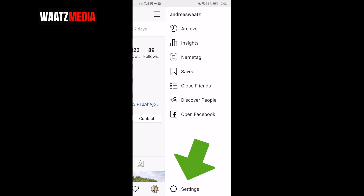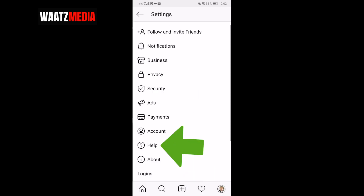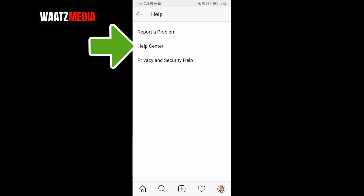Go all the way down to Settings and click on that. Now click on Help and then click on Help Center.